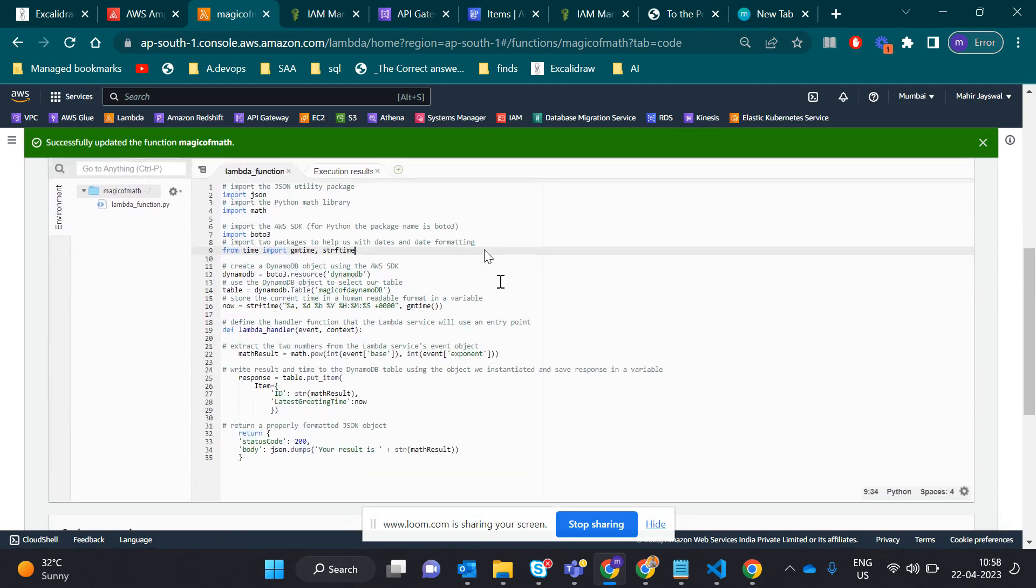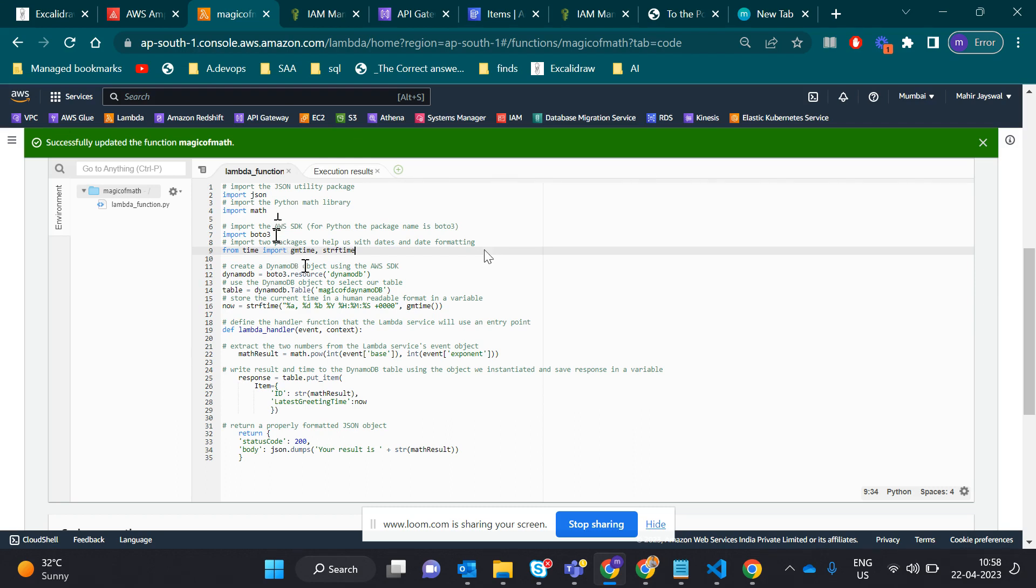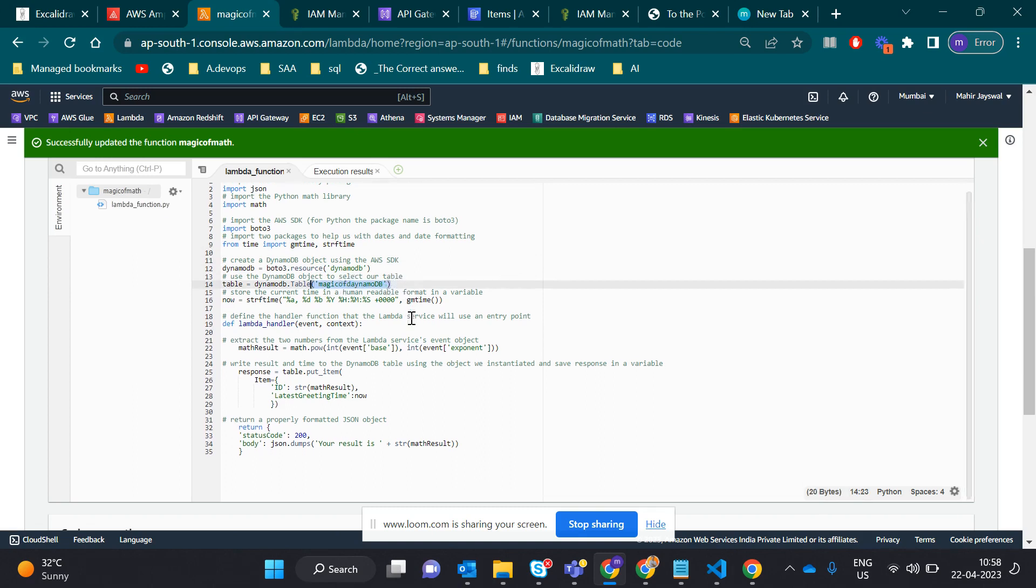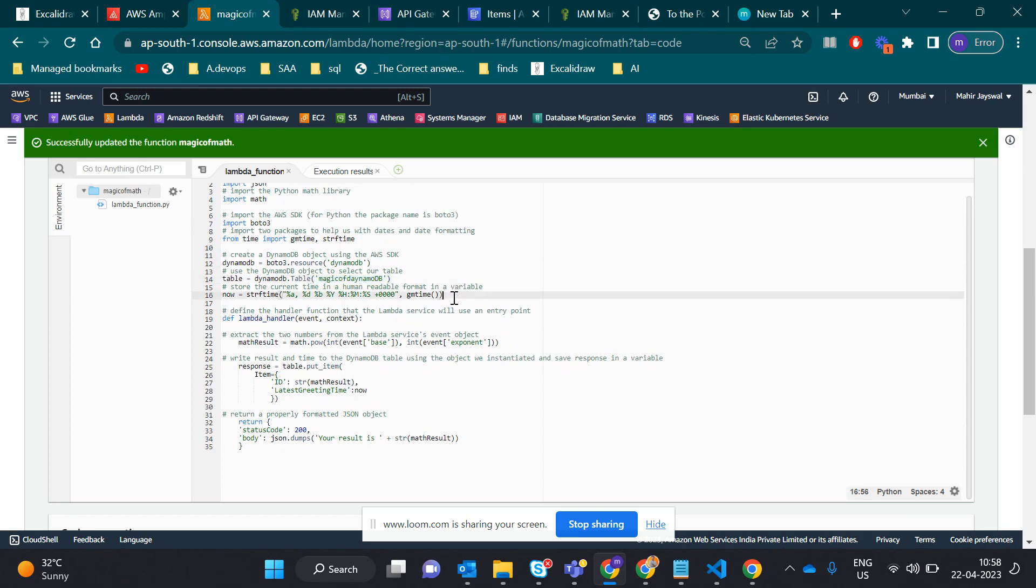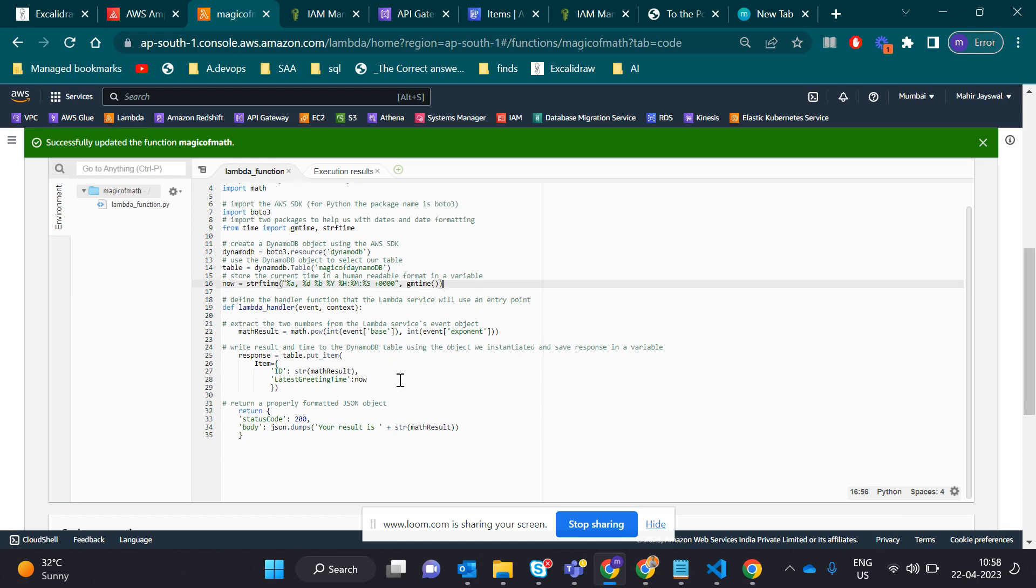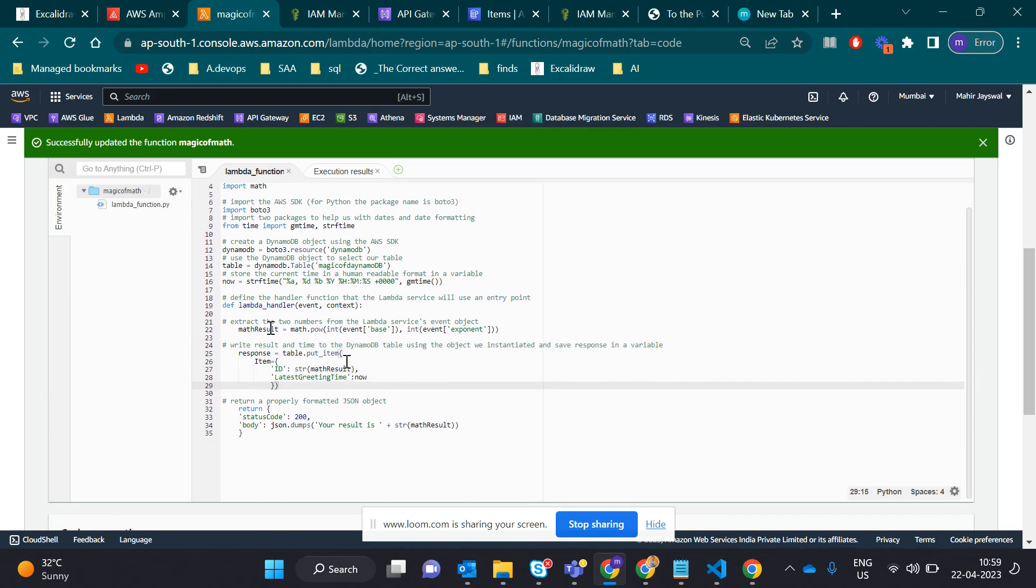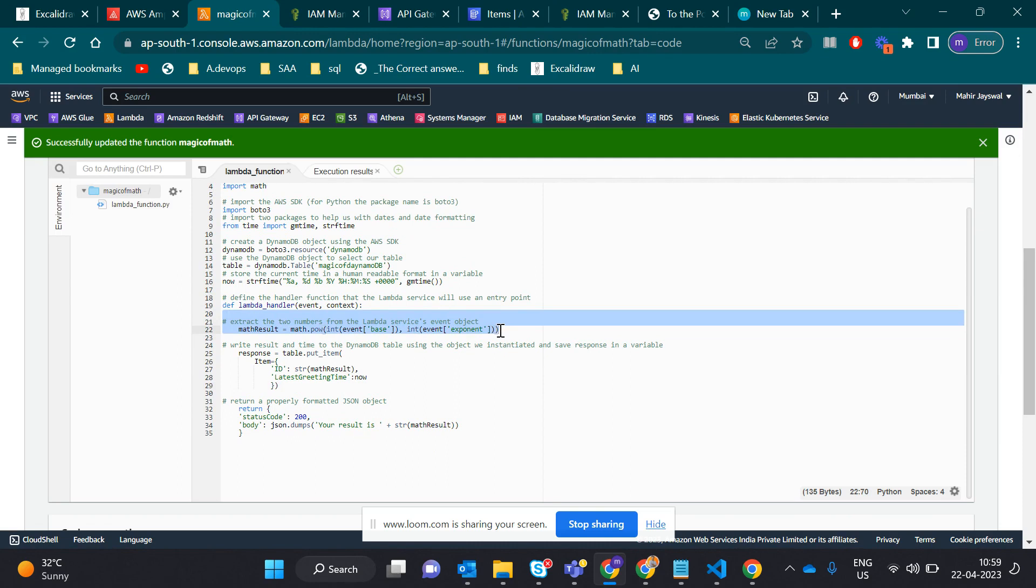Let me give you a quick tour of what the code looks like. Here I import JSON, math library, and boto3. Boto3 is for generating the client and loading data into DynamoDB. I'm loading the result into DynamoDB using the boto3 client. Here's my table name: Magic of DynamoDB. I import the time function because it loads the time when the process happens. ID is our partition key in DynamoDB. The math result does the math function, like 2 raised to 2 equals 4.